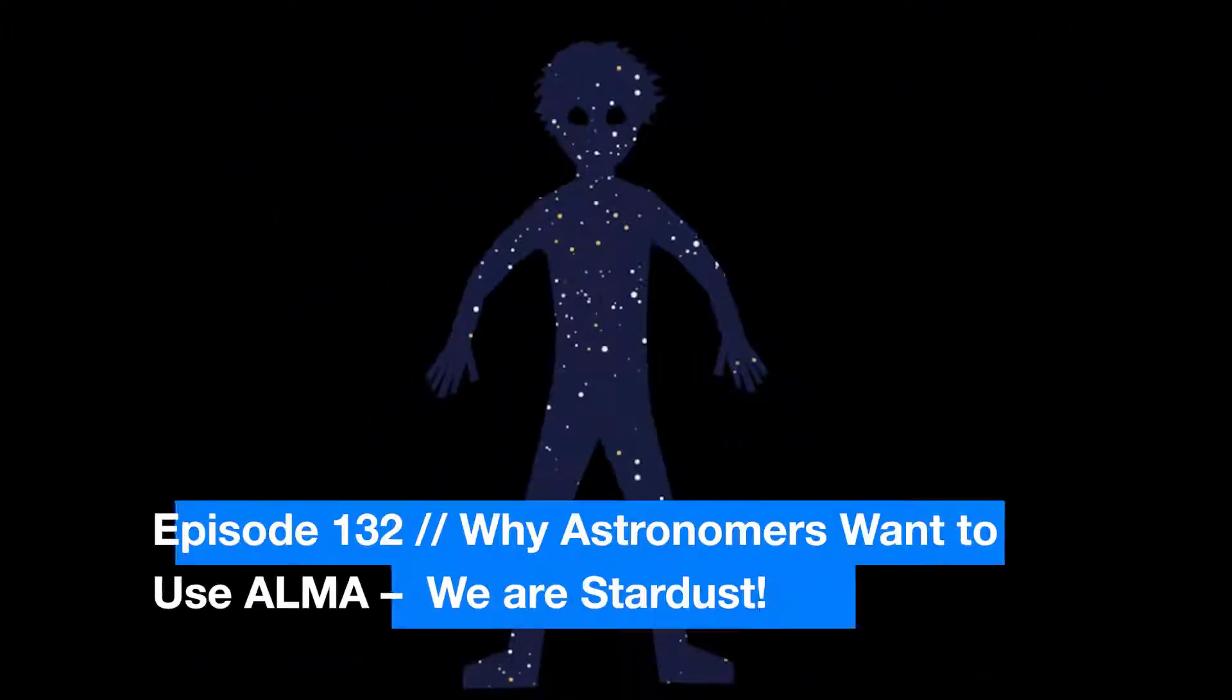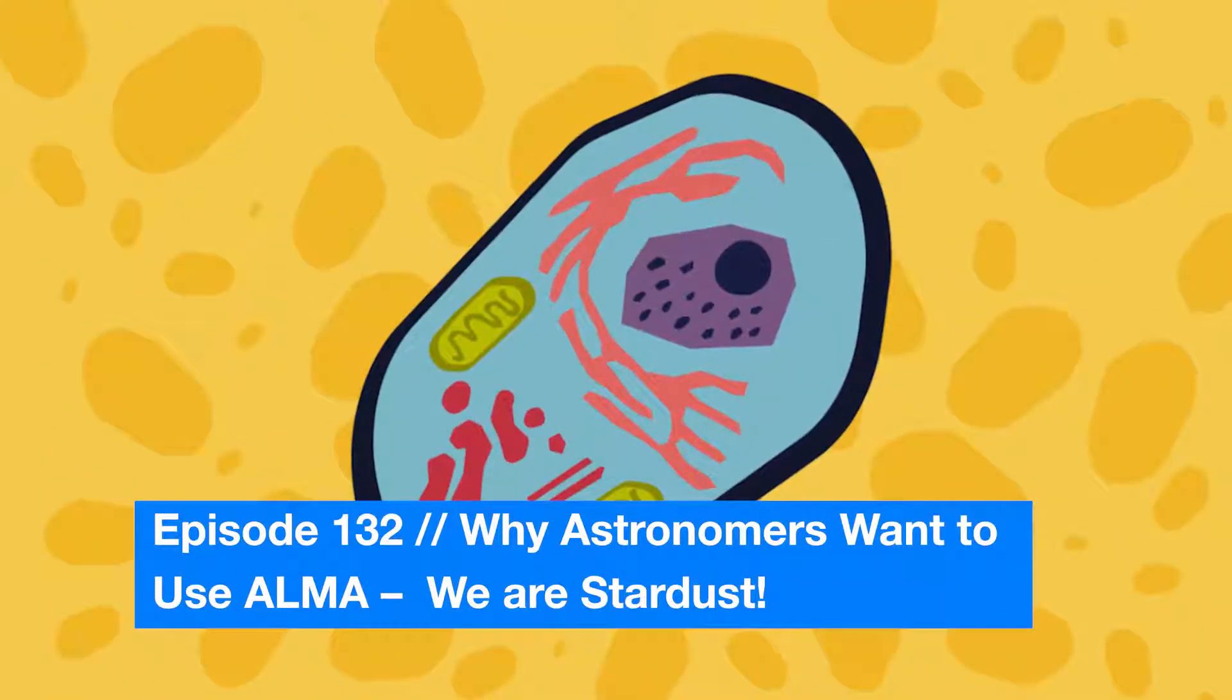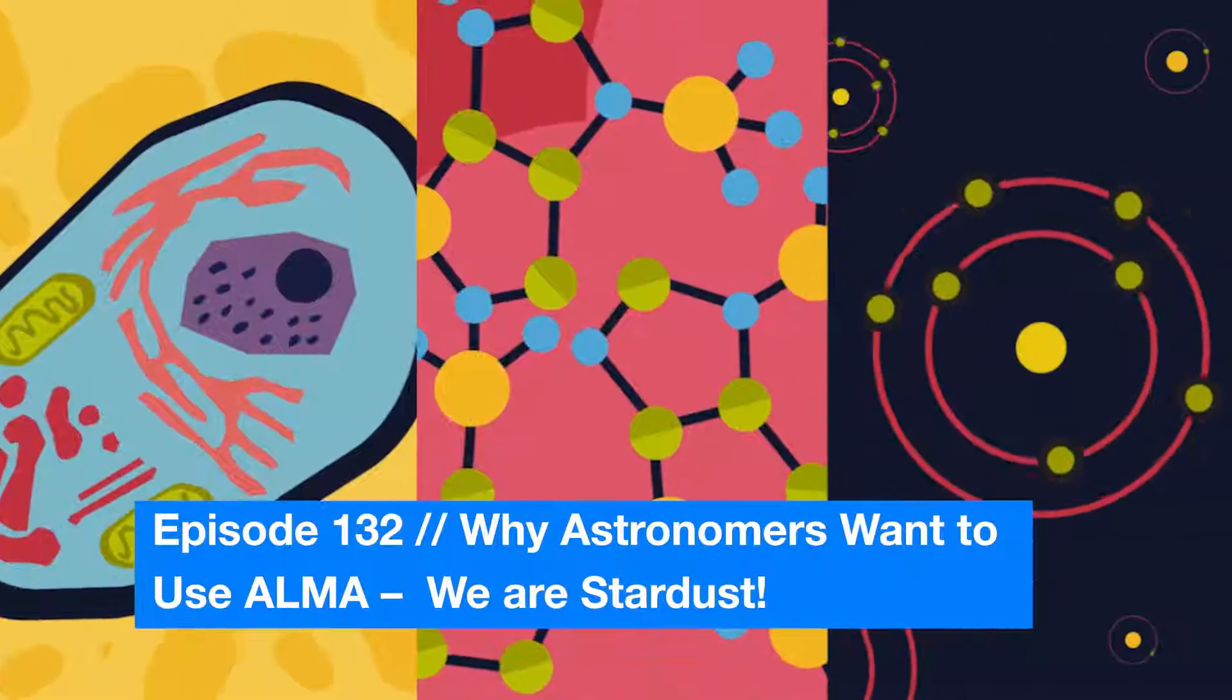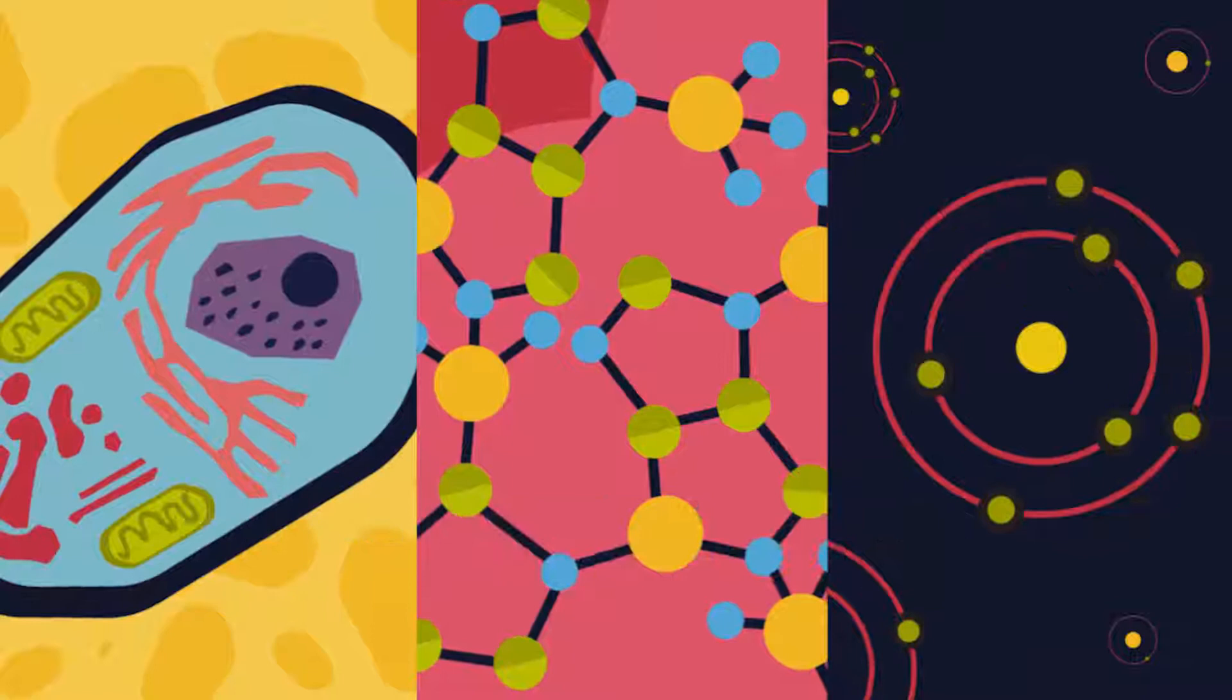What are you made of? You're made of matter, which is made of molecules, which are made of atoms.